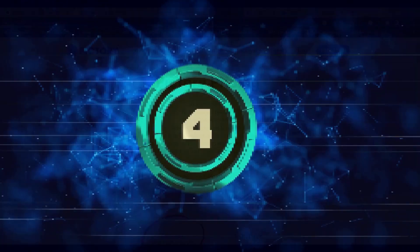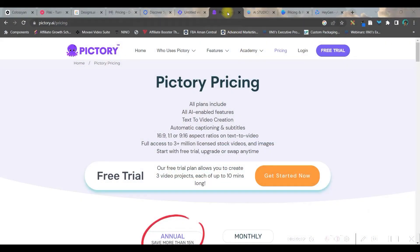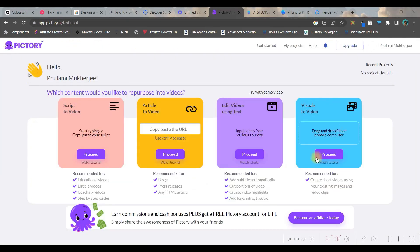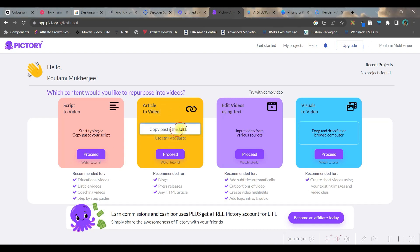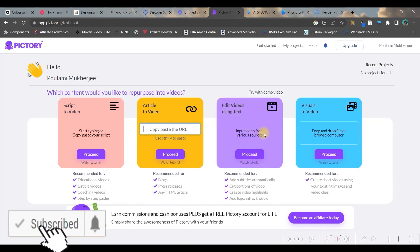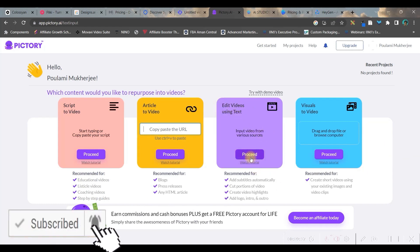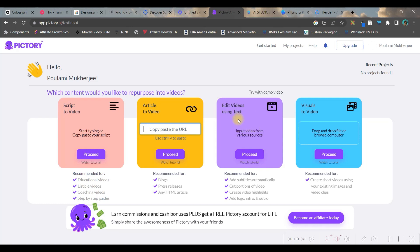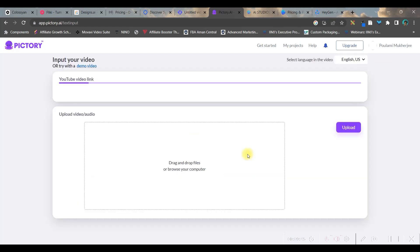In my list, in fourth number, it is pictory.ai. You can go again for the free trial option. Now this is a dashboard. You can have directly, you can go for a script and from there you can generate a video. You can add a new URL of an article and it will generate a video in five minutes. You can add a video using text.